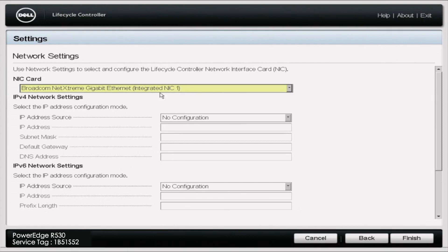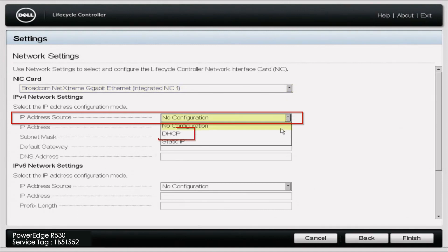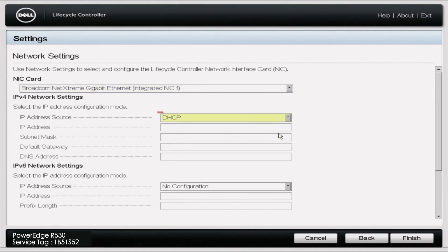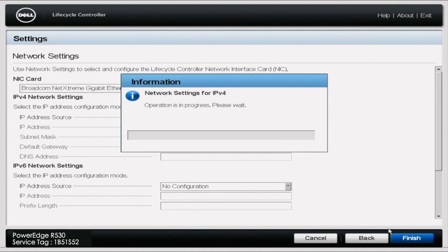In this case, it's the Broadcom Extreme for us. After that, we're going to go to the IP address source. Click DHCP. Once you do that, you're just going to go to Finish. Click Finish, and this is actually going to apply the updates.